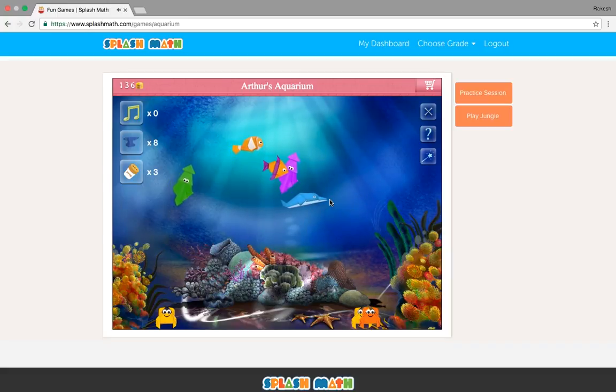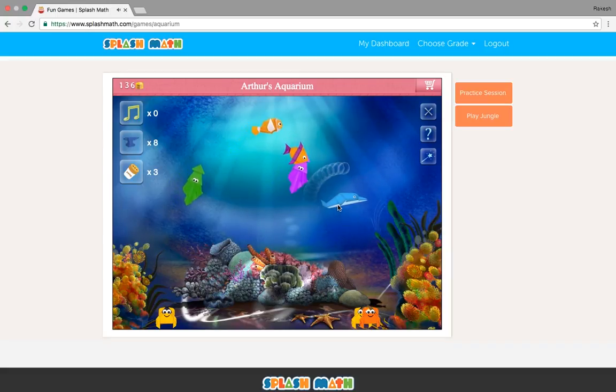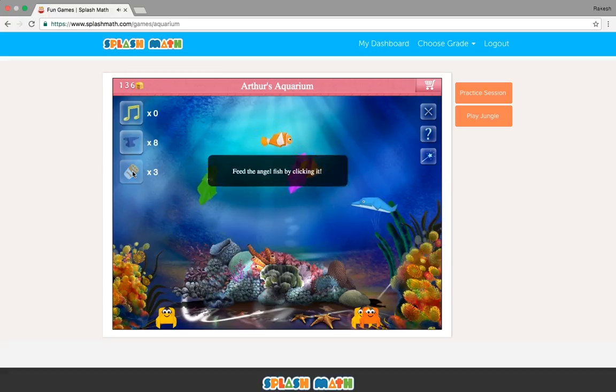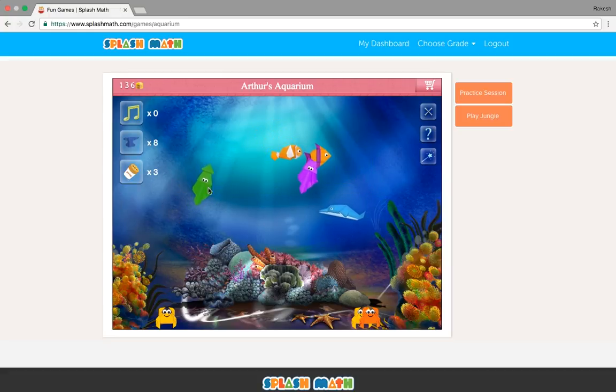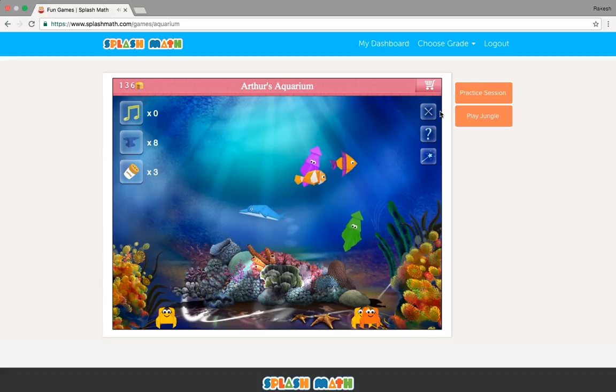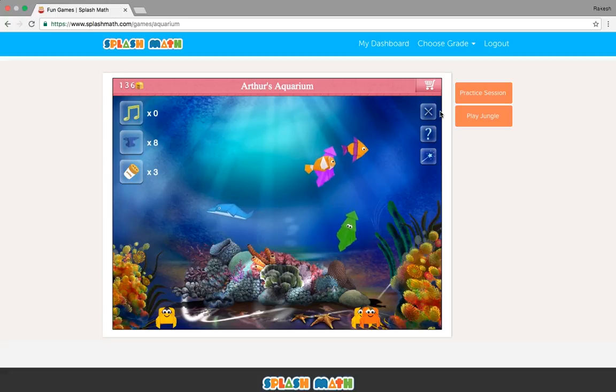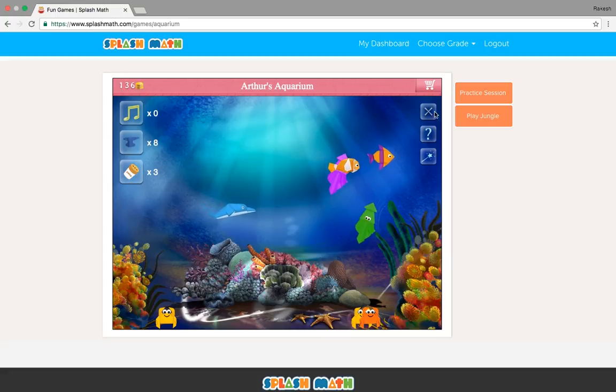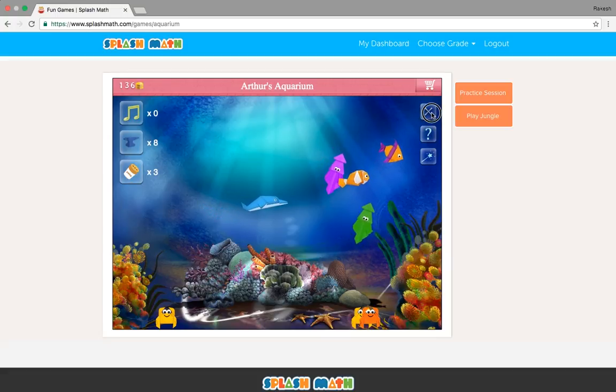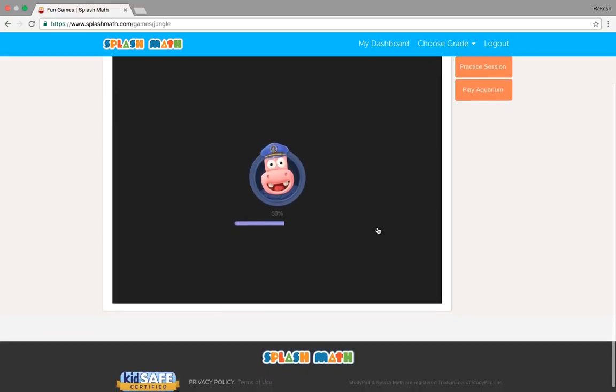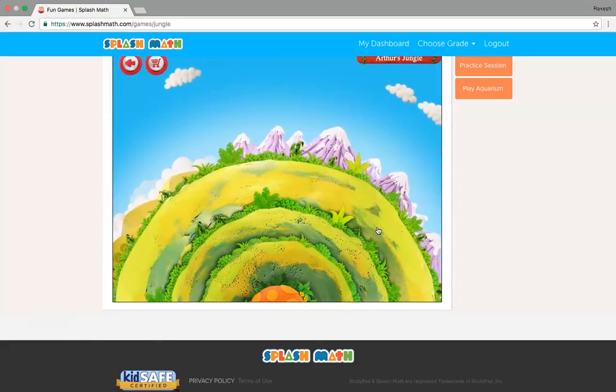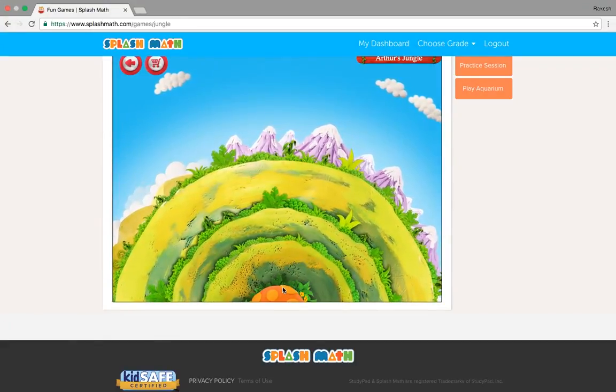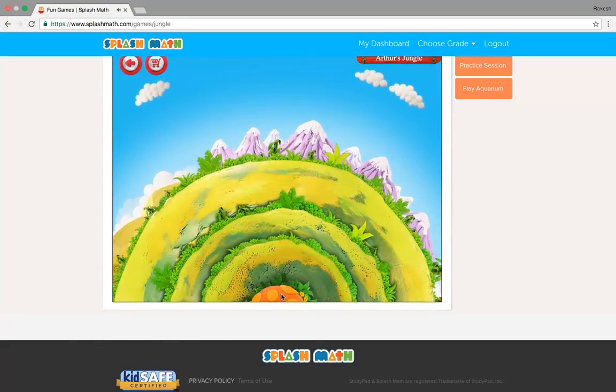They see fishes here. They could just click on it and play with them. So this is how the aquarium game is played and it's very fun. It's an intuitive and an engaging part within our system.